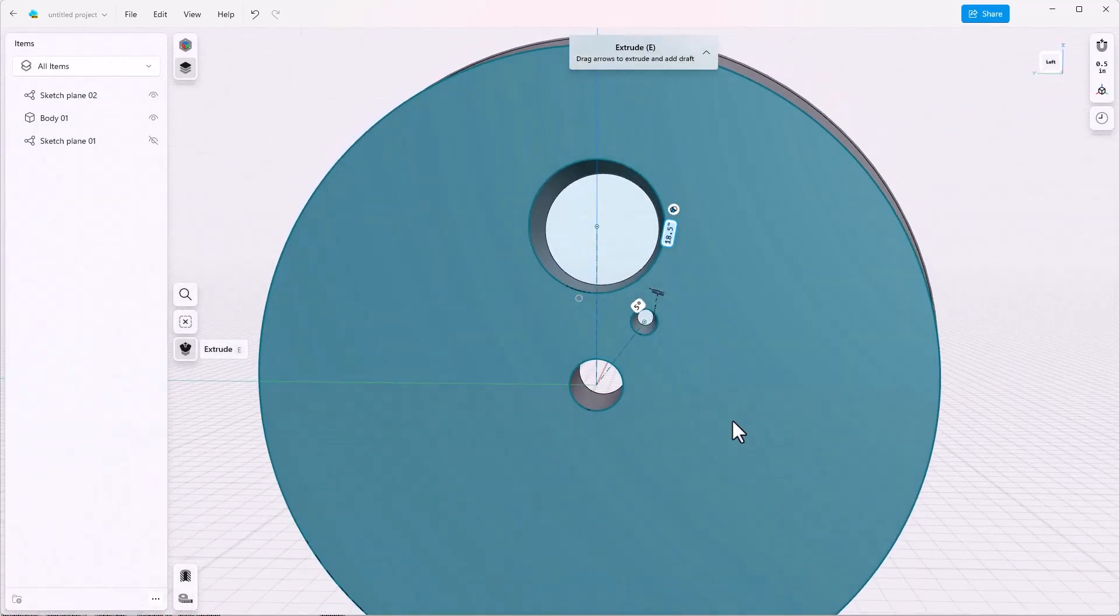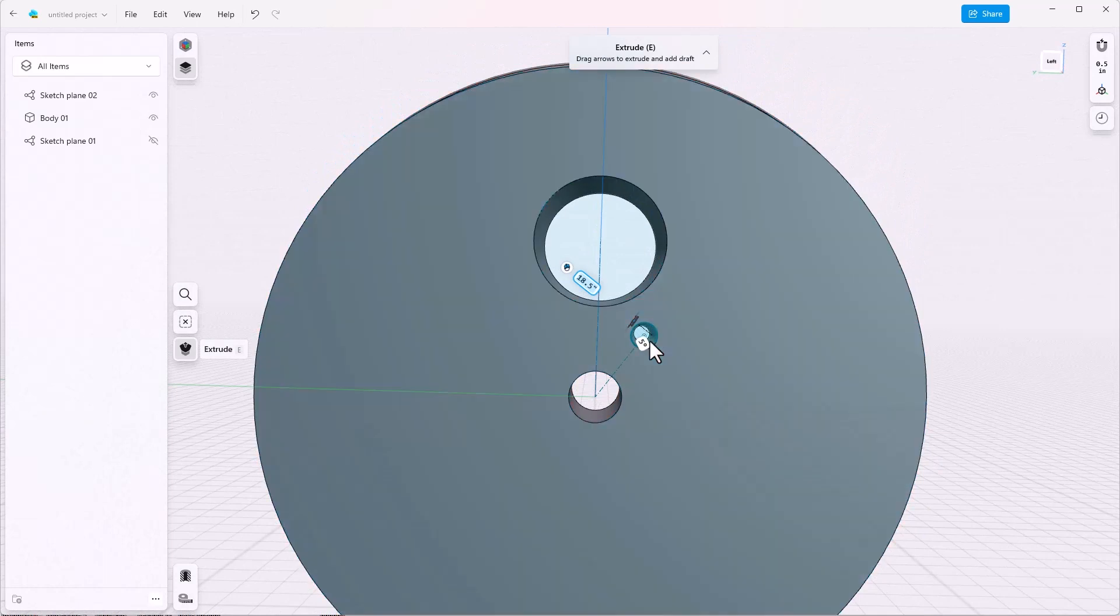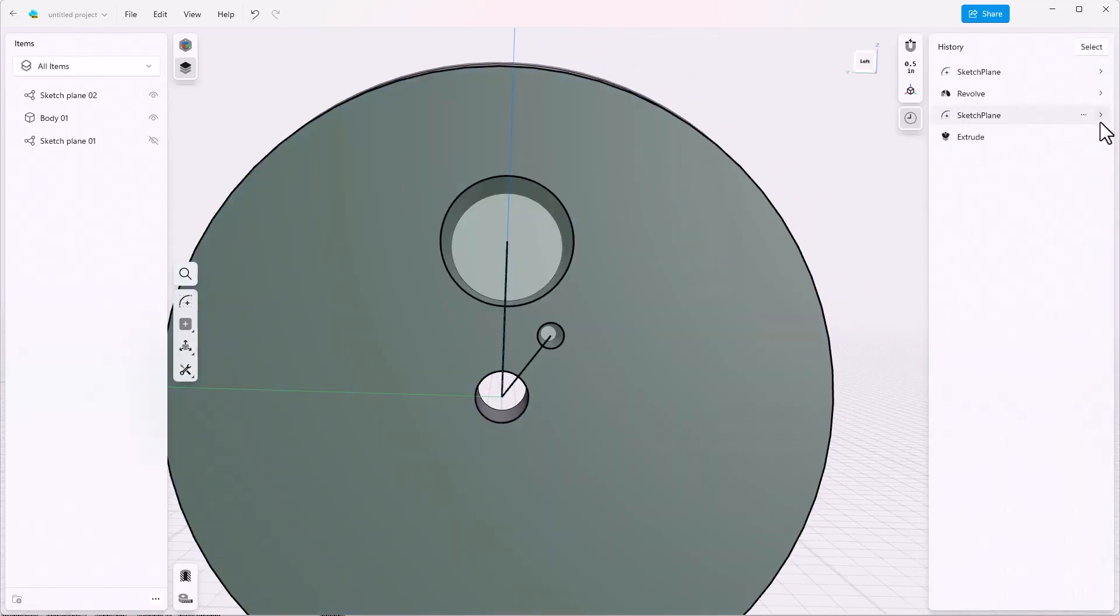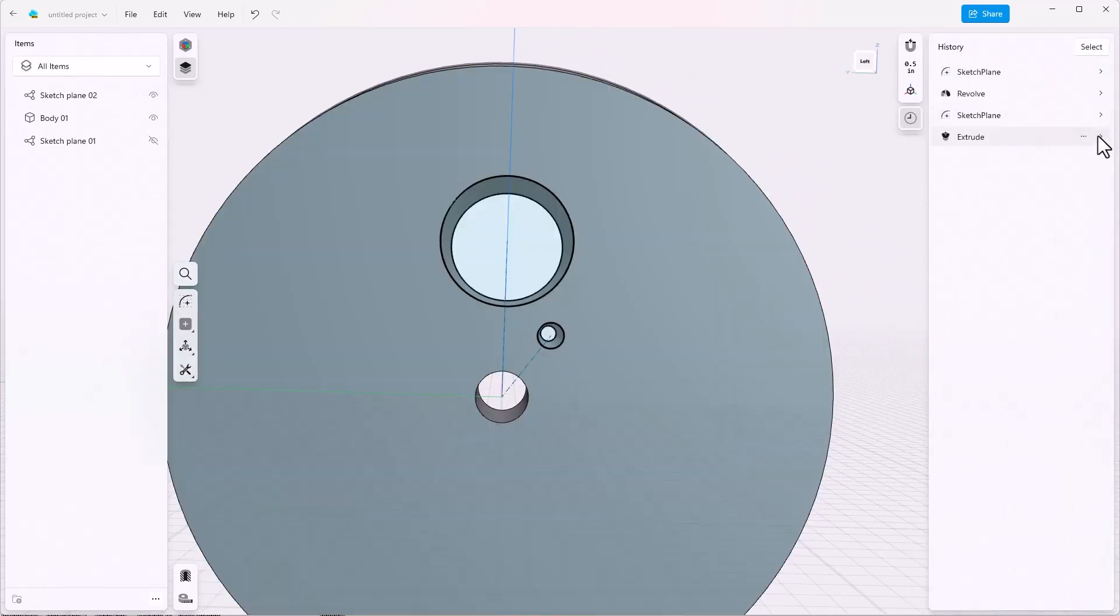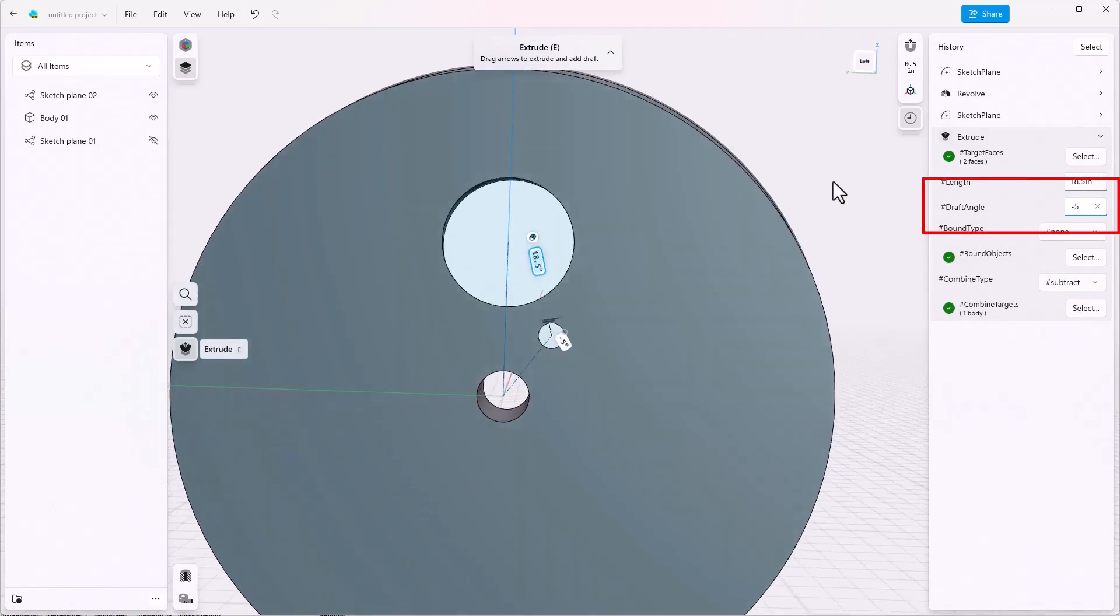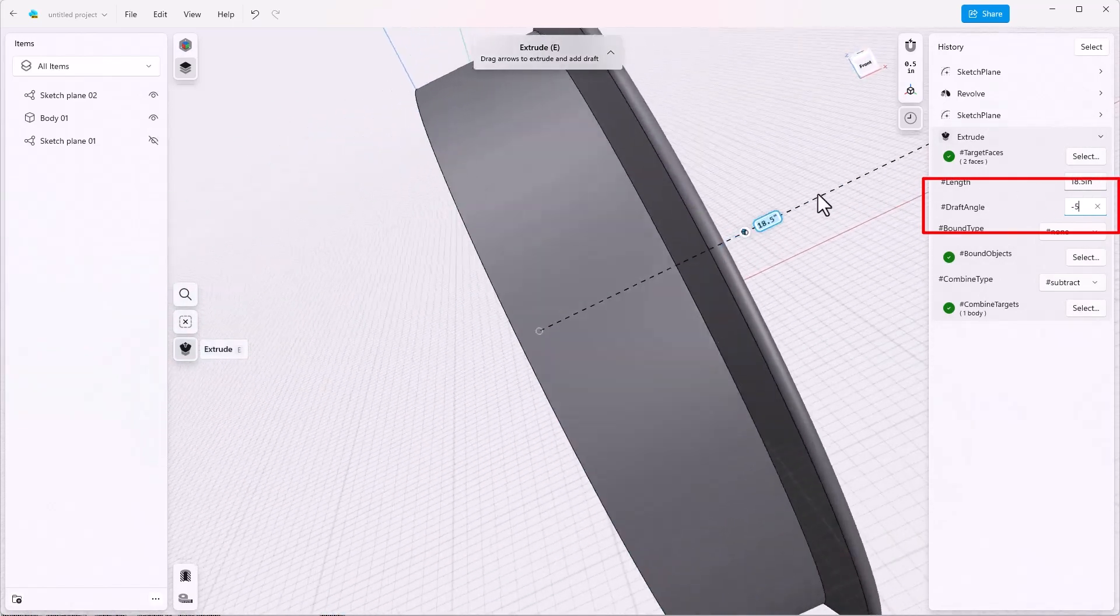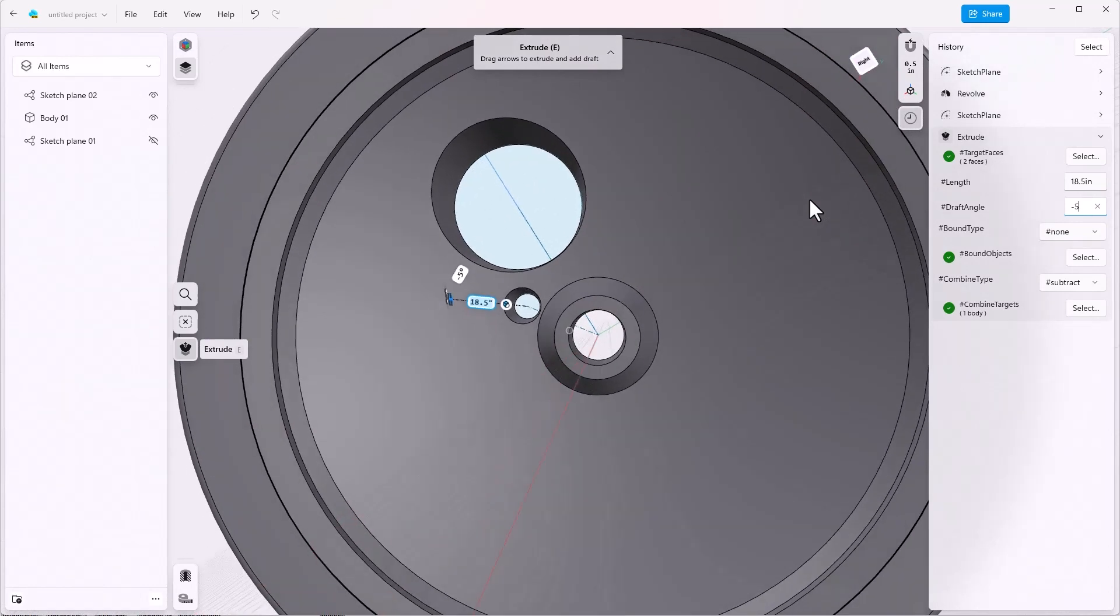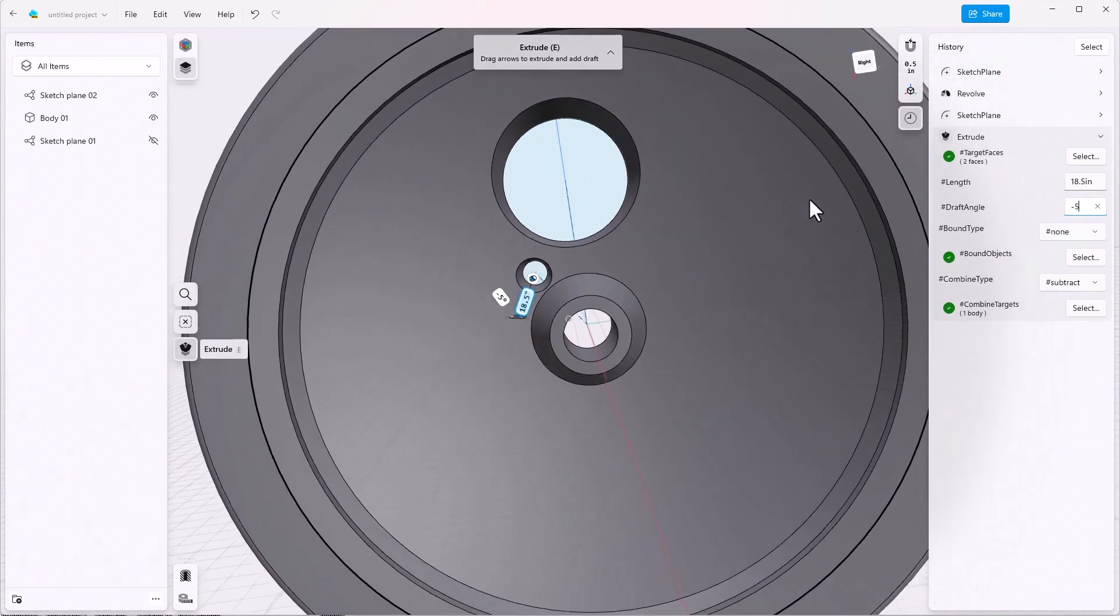Notice the hole is getting smaller. So there are a couple of ways to fix this but the easiest way is to go to the history tree. Look at the extrude that we just created and you can see the draft angle will allow you to key in a negative five from here. And notice now that the draft is going the right way.